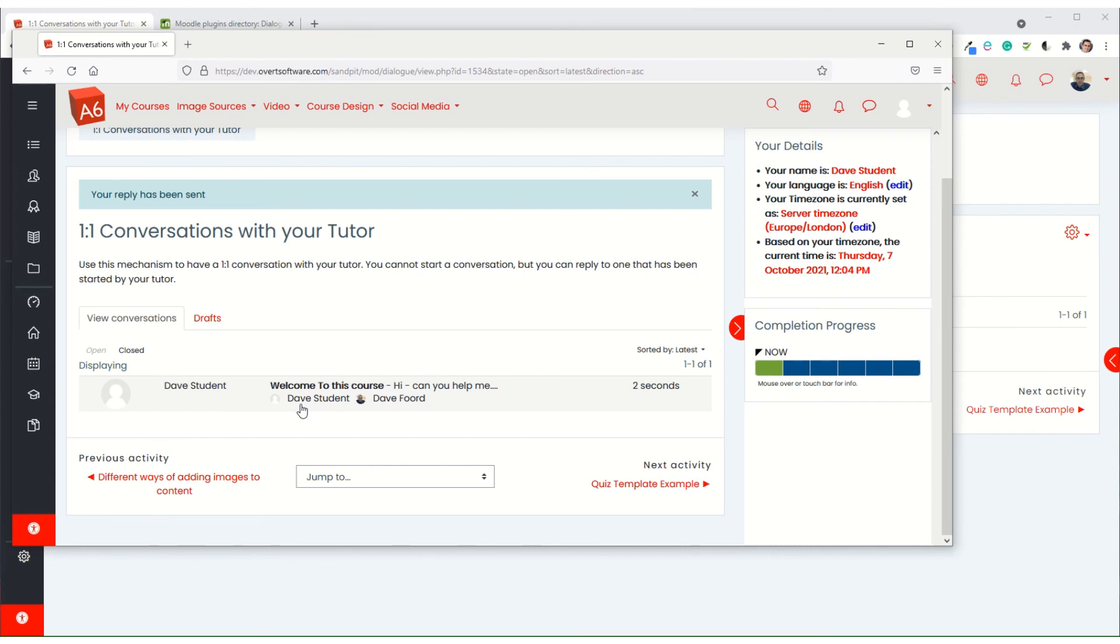There is a record of it in case there's any accusations of inappropriate conversations. There is a complete record of everything that's taken place between the student and the tutor in this environment.